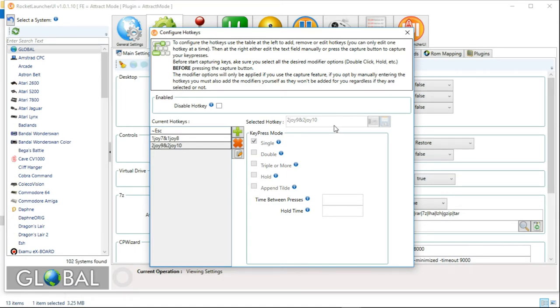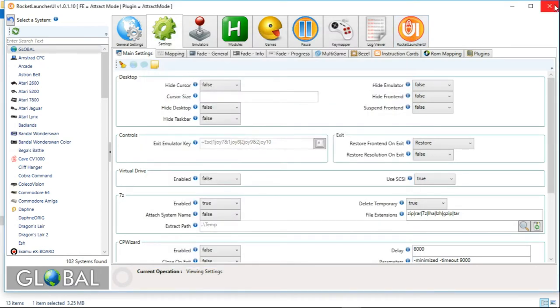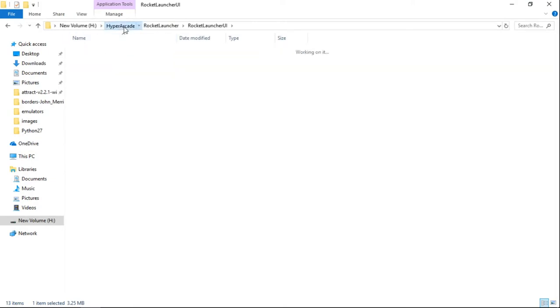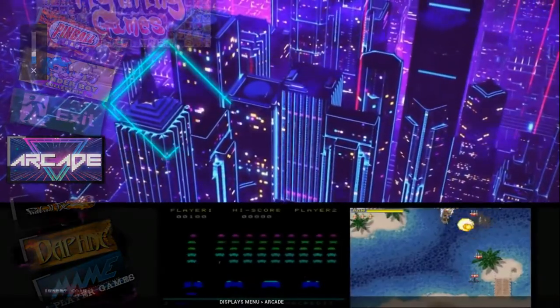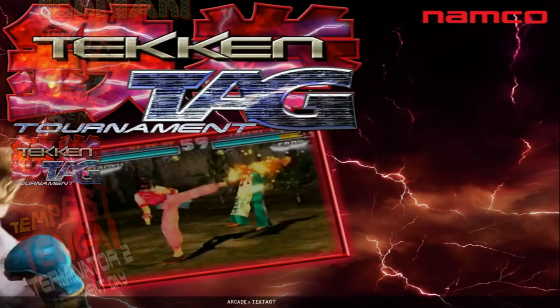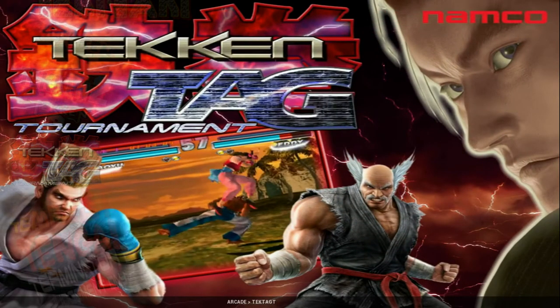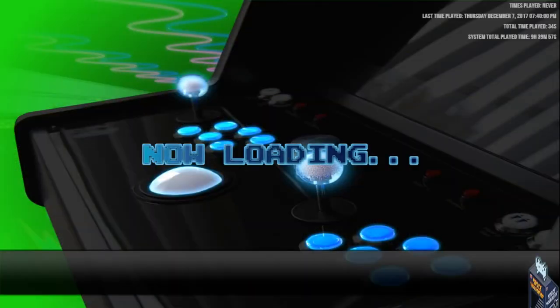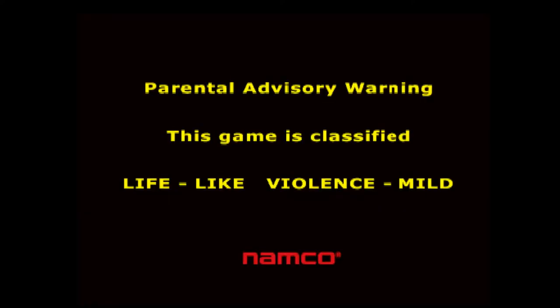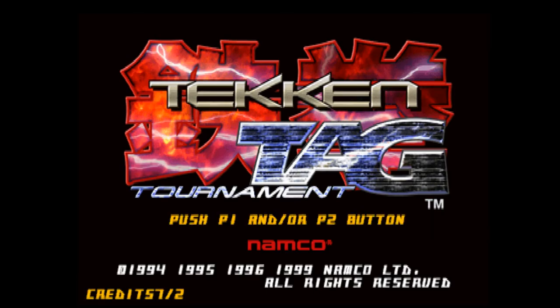So what I'm going to do now is close this out and close out Rocket Launcher. Now we're going to launch Hyper Arcade. I will launch an arcade game — let's say Tekken Tag Tournament. I'm not going to let it load all the way through; I'll let it boot up a little bit, and then I'm going to hit my exit hotkey that I just set in Rocket Launcher. So I'll show you the game is running here, I hit my exit hotkey, and you're back to Hyper Arcade.